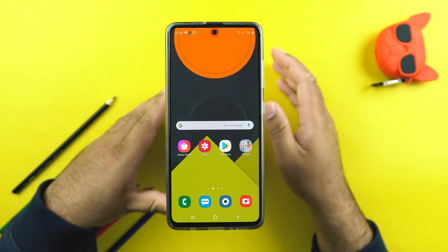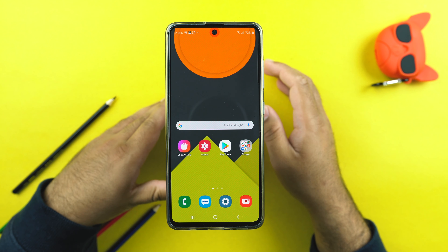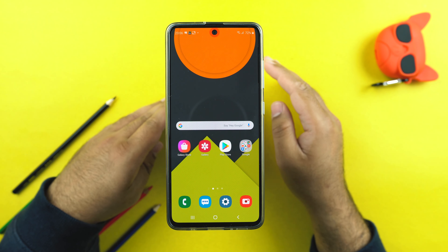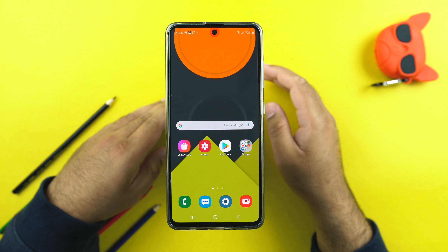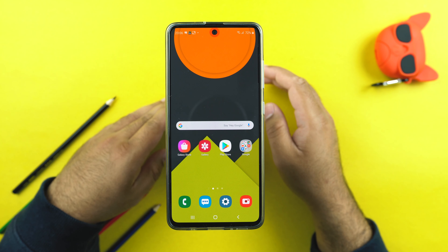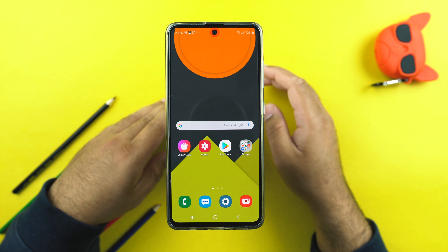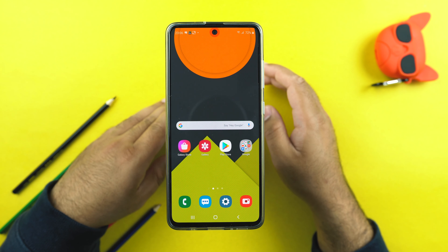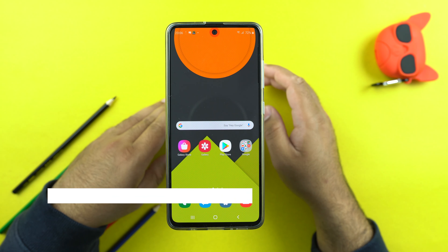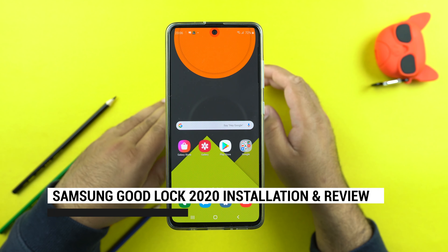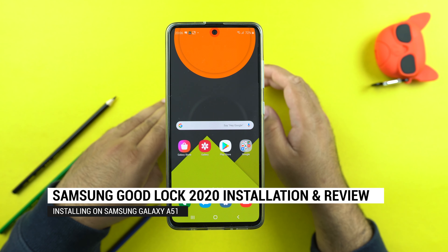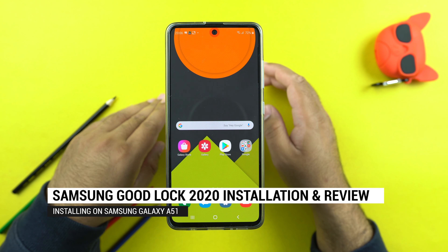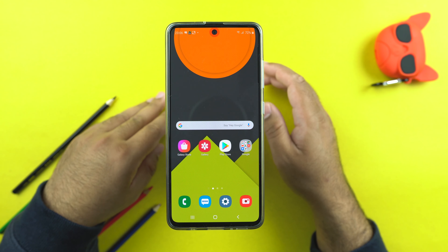Samsung GoodLock 2020 is out and many of you have been asking about its installation in non-supported regions. In this video, I'm going to show you how to install GoodLock 2020 in all regions that do not support it, and also give you a brief review of the new application.